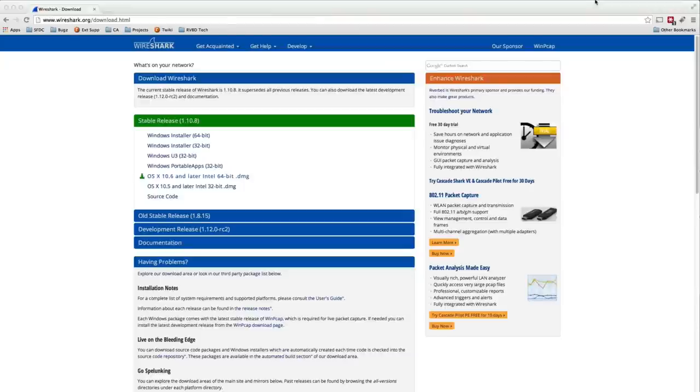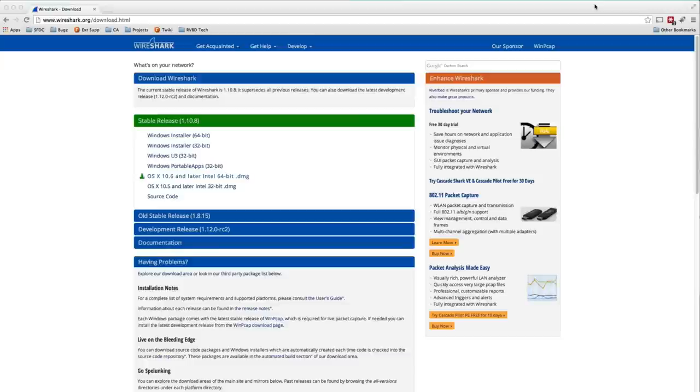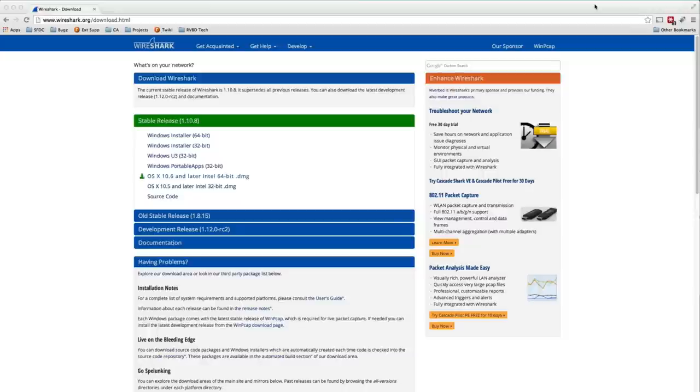Oh man, we have all been there, am I right? It's the network, no it's the server, no it's the application, full moon, solar flares, whatever. Everyone points fingers. How can you narrow down the problem? How can you determine what is or isn't the root cause of some network problem or performance problem? Packet analysis can get you a long way there. It can help you eliminate things or find the problem.